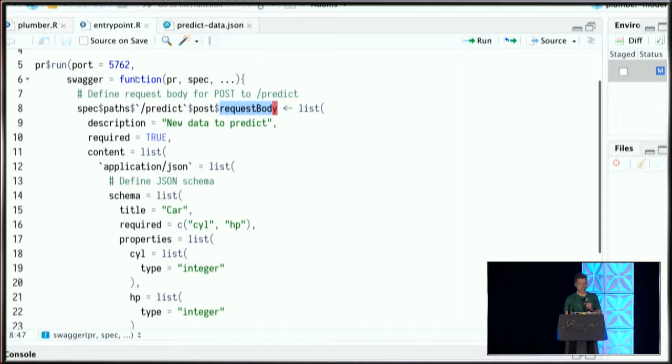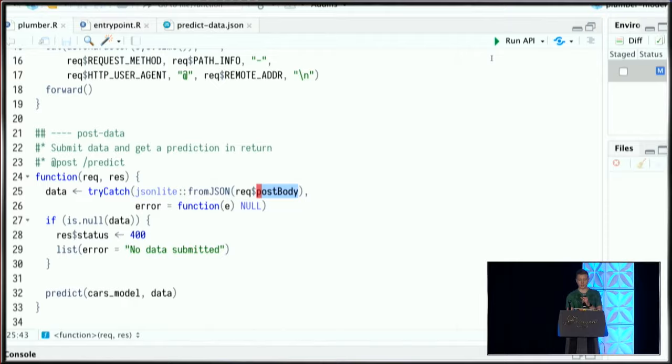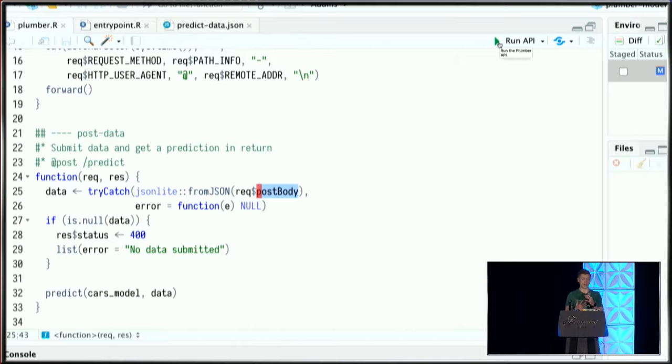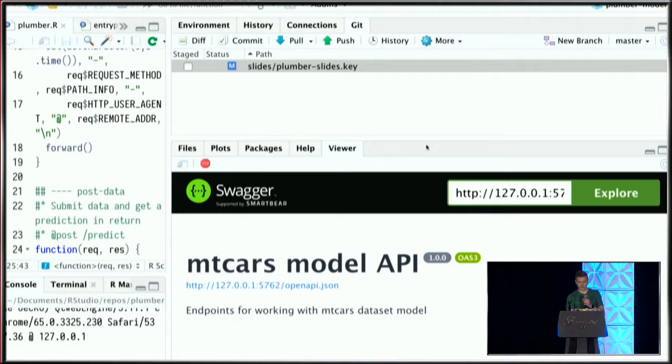When I run this file—I want to point out that in the newest version of RStudio IDE, there's nice tooling built around Plumber. I can automatically run the API from within the IDE with this Run API button. When I click on this, I now have this nice user interface, just like I've come to expect.